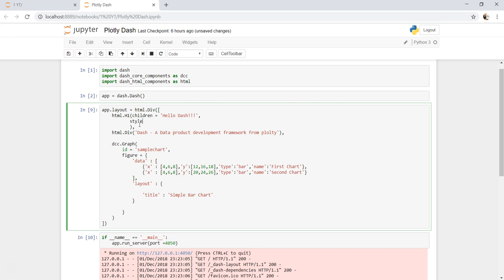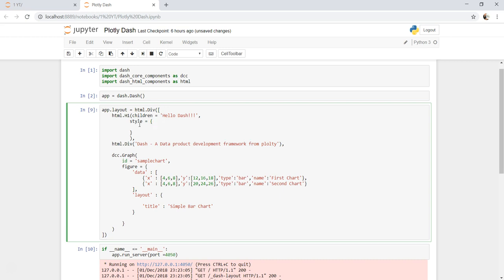Within the curly brackets, because that has to be a dictionary. The parameter that we can use is a simple text alignment parameter, which let's say we want as center.